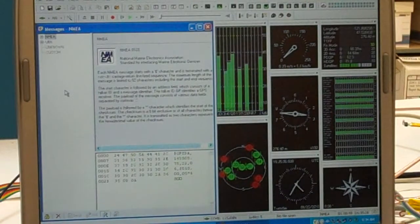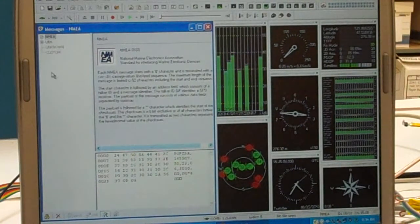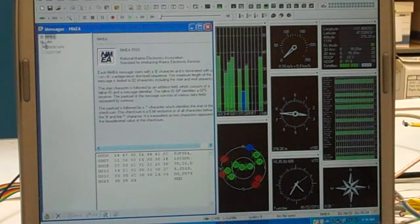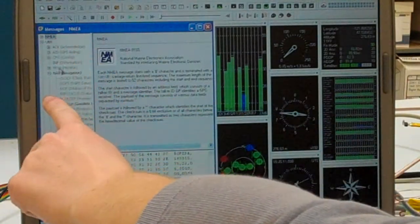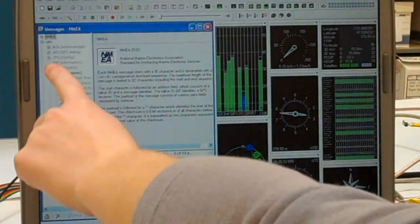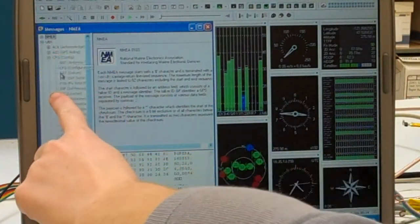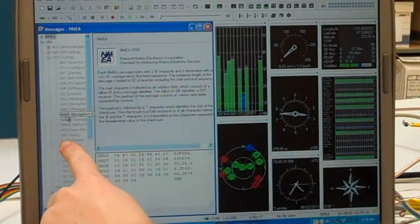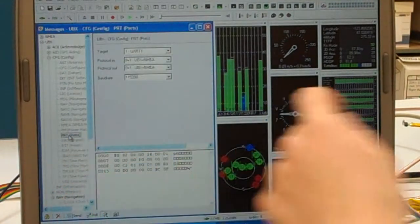In the Messages window, expand CFG under the UBX section. Now select CFG, and then go down and select PRT, or Ports.